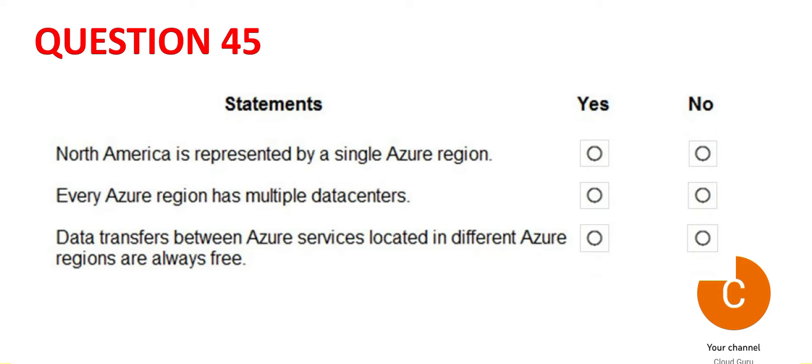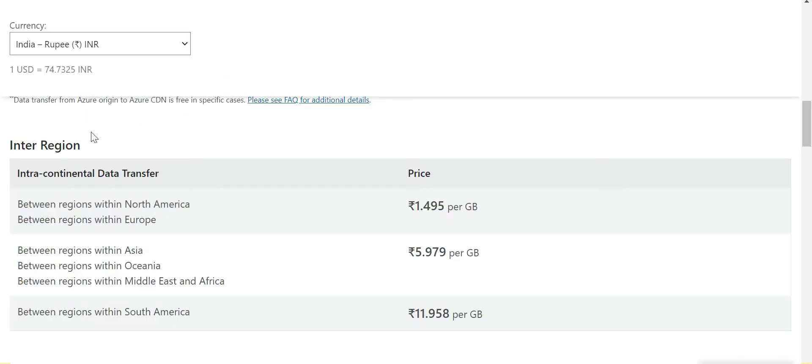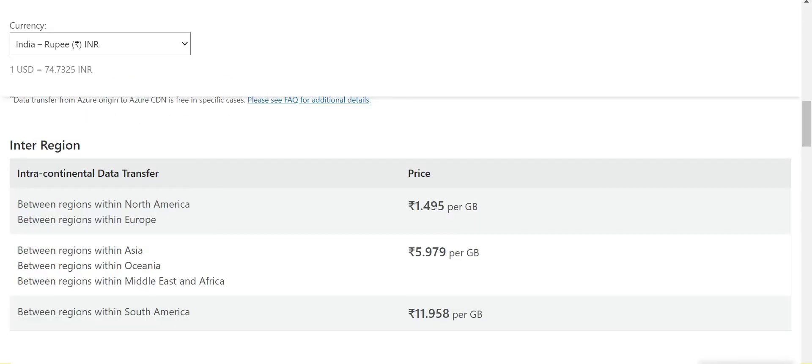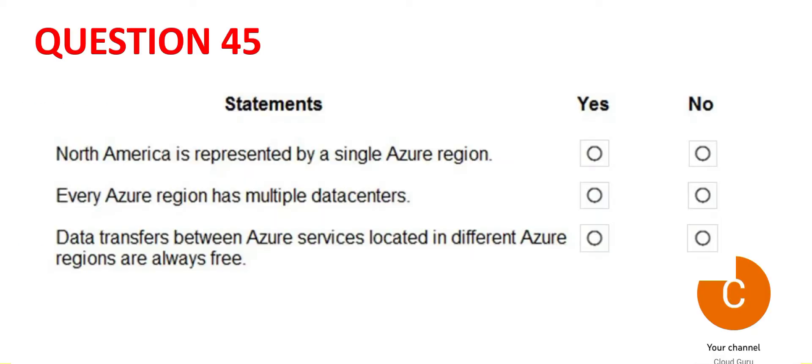The third one says data transfers between Azure regions is always free, which is not the case. If you see this, this is the inter-region cost. The inter-region data transfer cost is 1.495 per GB. This we are seeing in rupees because I have selected currency as India. But if I select the USD version, I will get 0.02 cents per GB. Like for South America, it is 16 cents per GB. So the answer for this one is also no.